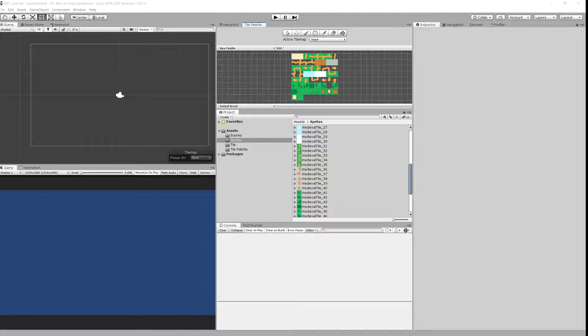You can download a base project from our GitHub repository, the link will be in the description.